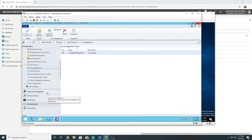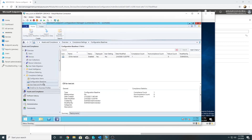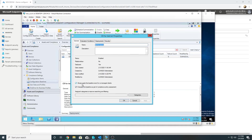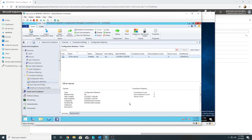Additionally, if you have a configuration baseline in SCCM that you still want applied to co-managed devices after transferring the workload, you must check the box 'always apply this baseline even for co-managed clients'. That covers everything in this video — see you in the next one!